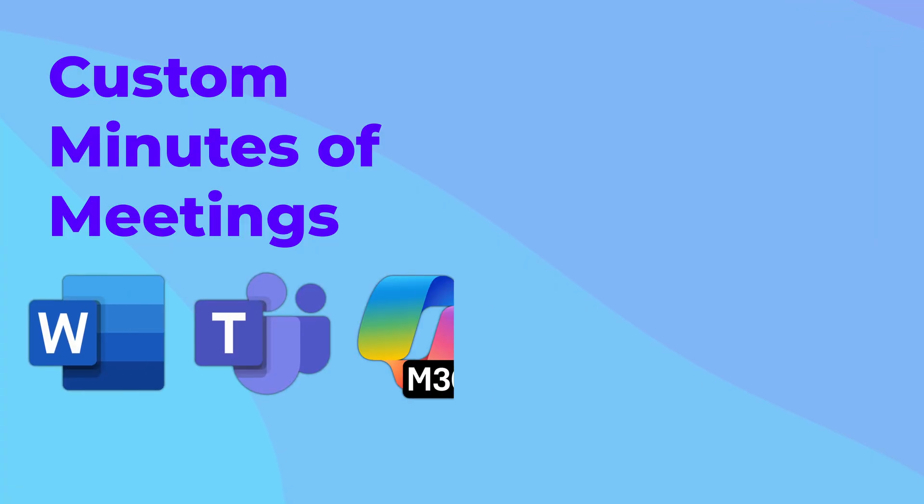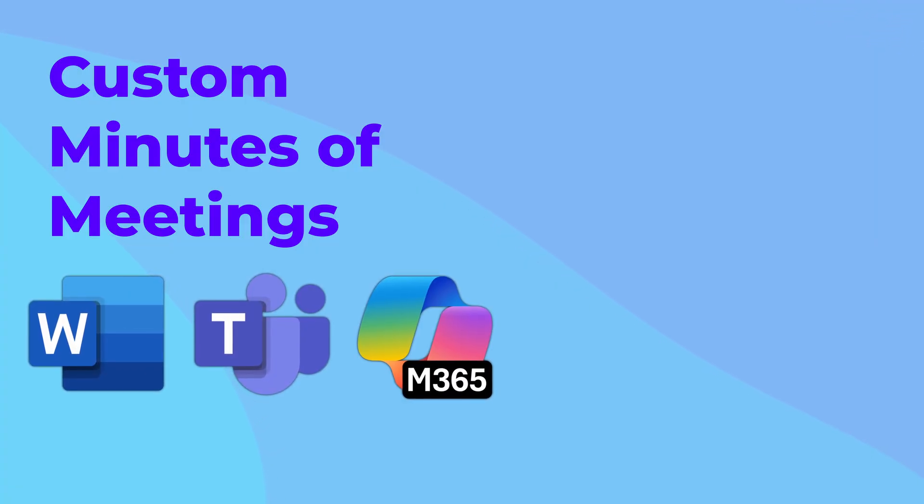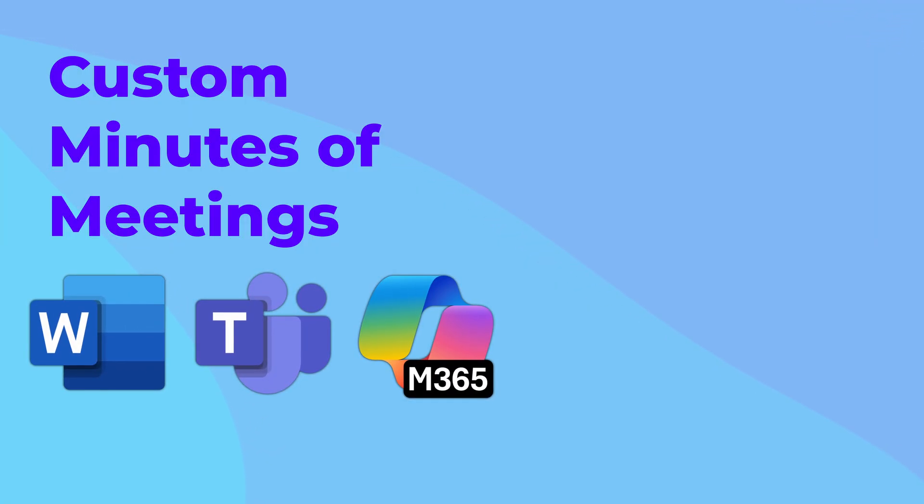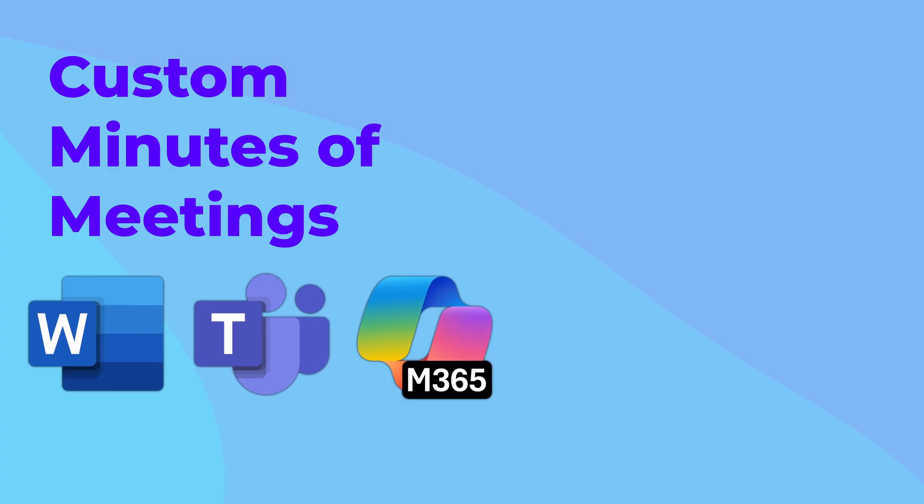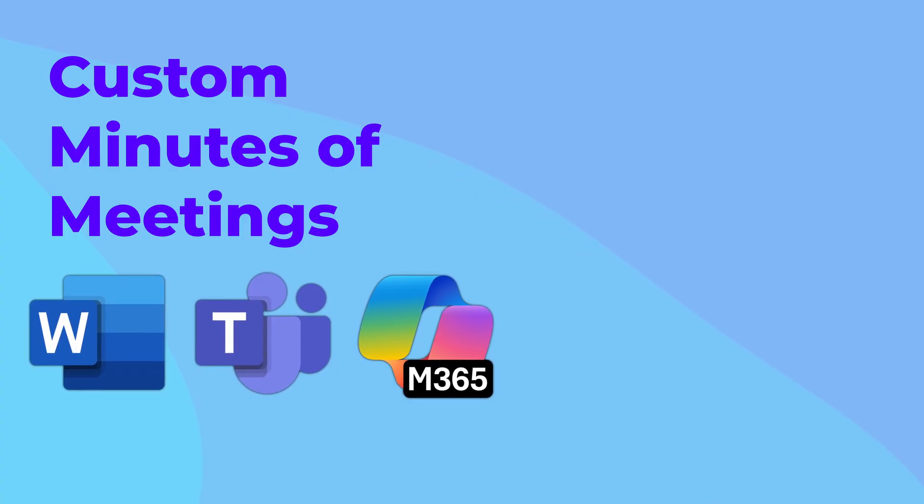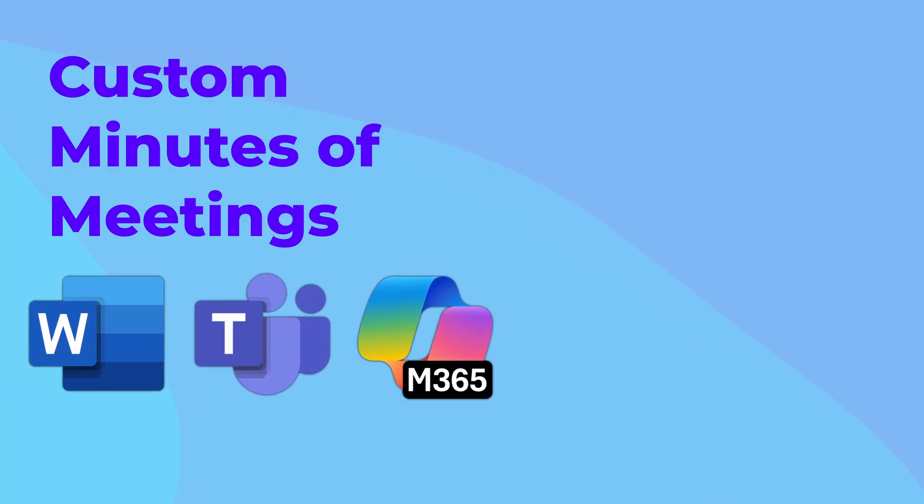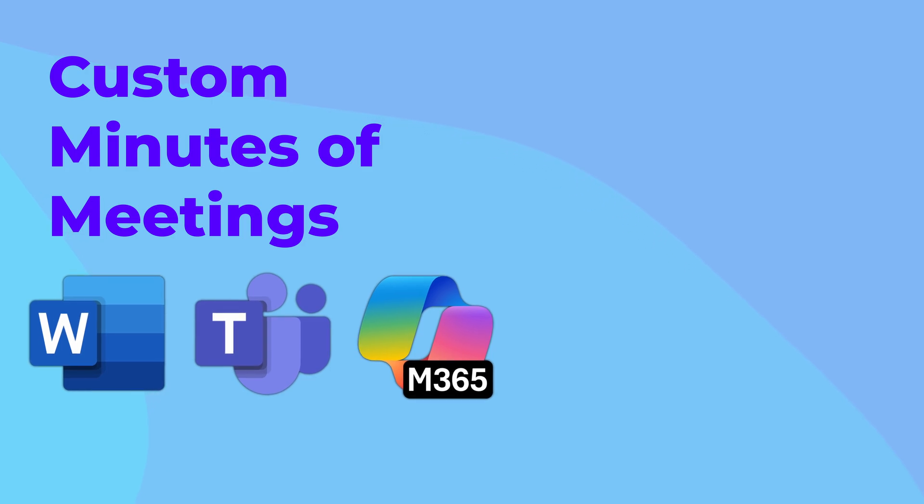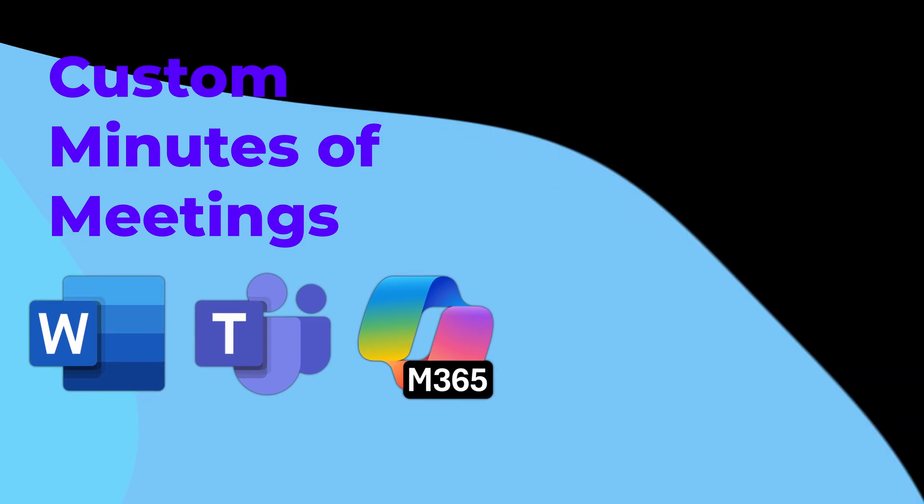So there you have it, three different ways to create customized minutes of meeting from Teams Recap. Try this out, share it with everyone around you and subscribe to the channel. That's it for now. See you soon. Thank you.